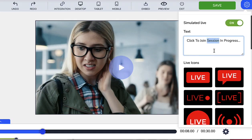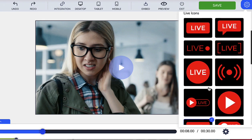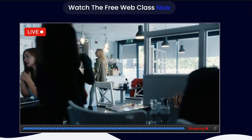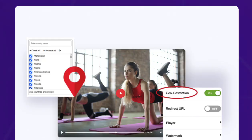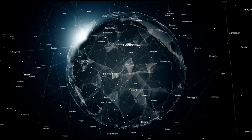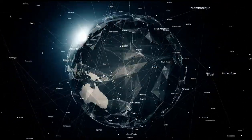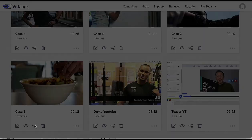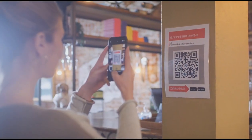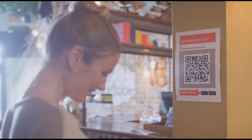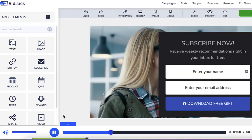Simulated live for evergreen webinars. Geo restriction to blacklist some countries from viewing your videos. Share your videos with QR codes in exhibitions, stores, restaurants, and schools.